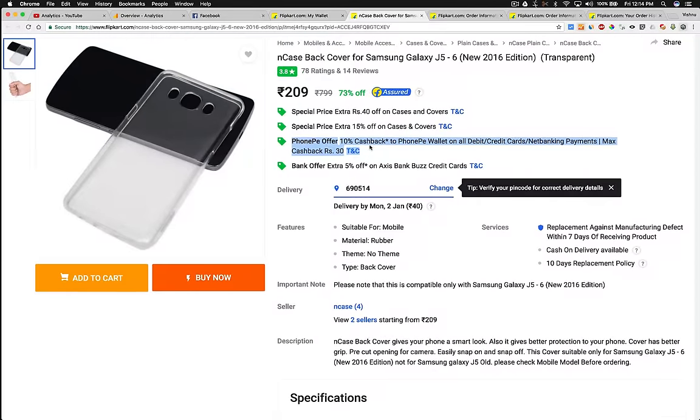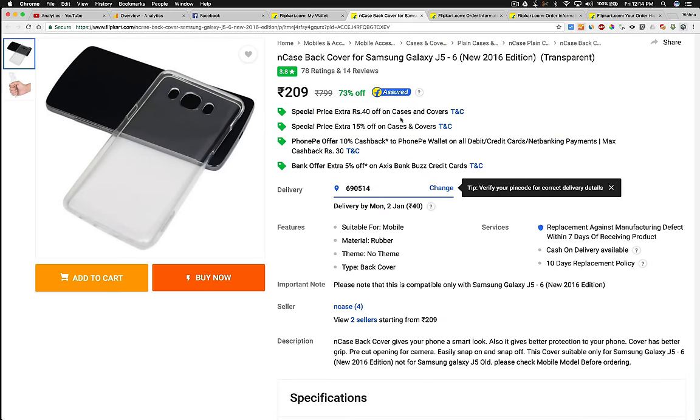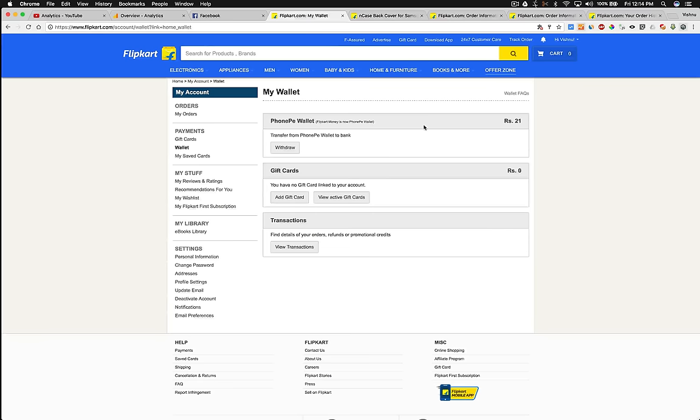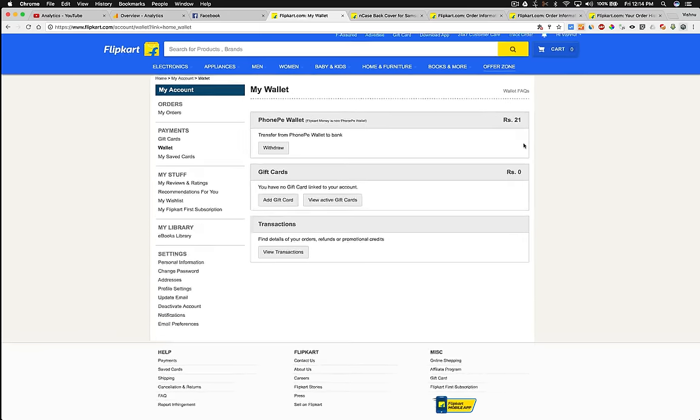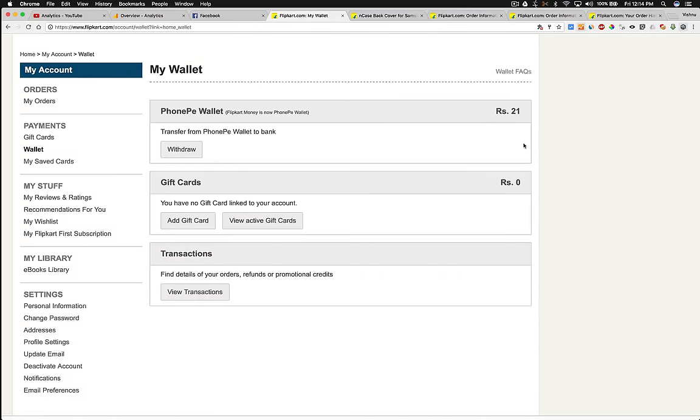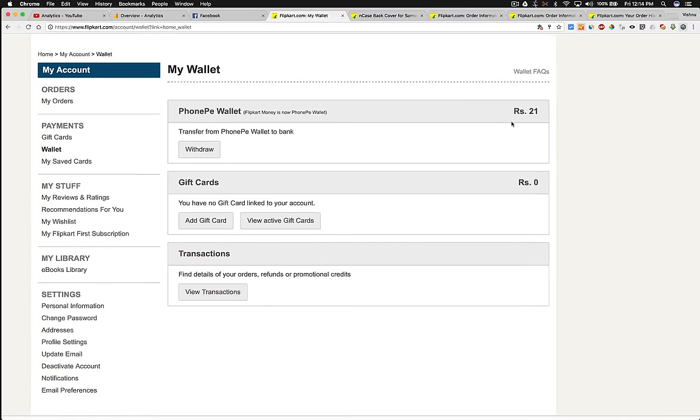When the order gets cancelled or returned, the money they added to your wallet stays there. So there's still 21 rupees left in my wallet that I got when I purchased this case.